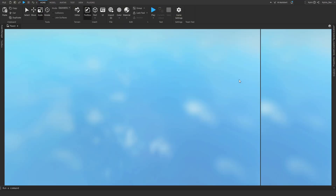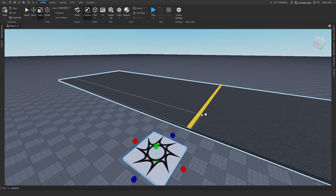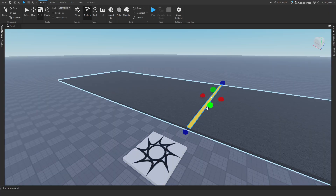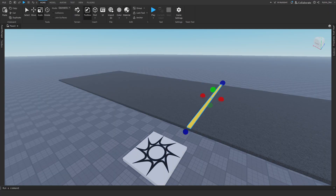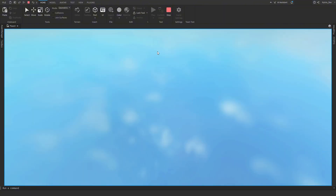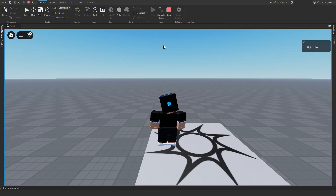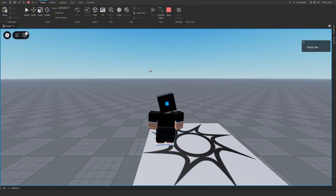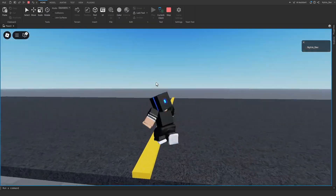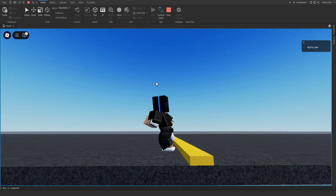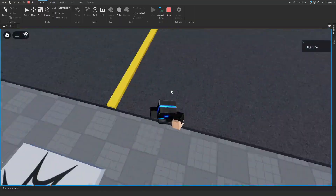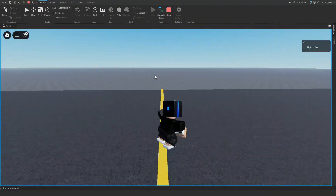We also need to anchor it — make sure this part is anchored. Then press Play to test. Go over to that part and see how you just go right through it. So if your car is driving, it'll just go through this too.